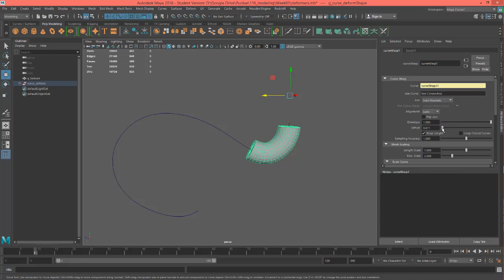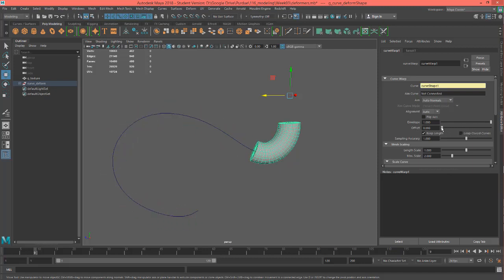And if we want to offset this, we can go ahead and offset it. Of course, this can be animated too. If you wanted to animate something kind of swooping through on a curve, it could be used for that.